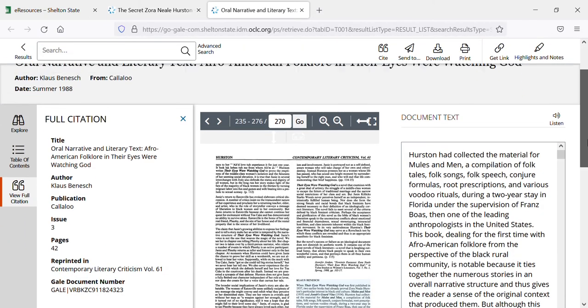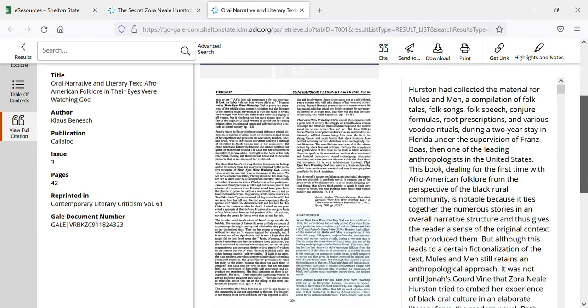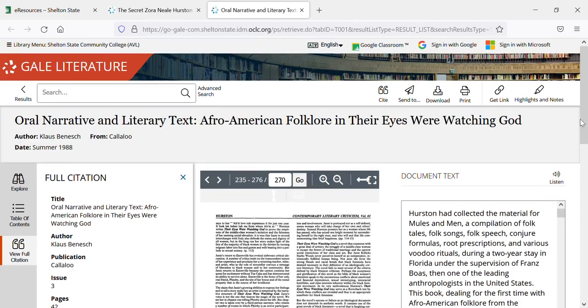Up here at the top you've still got cite, send to, download, and print. That's how you navigate the articles within Gale Literature Resources.